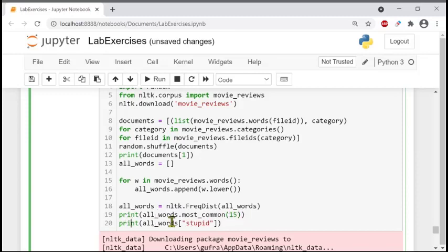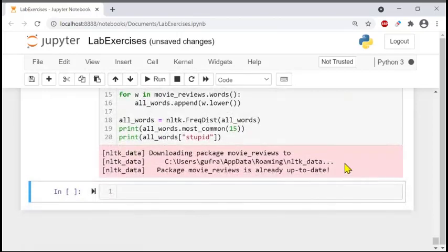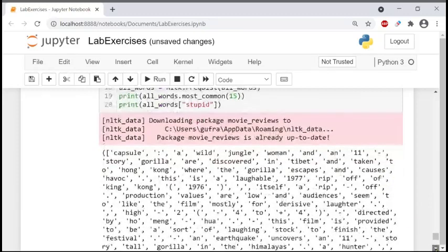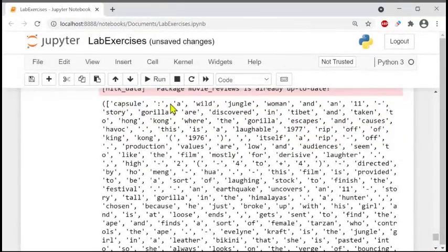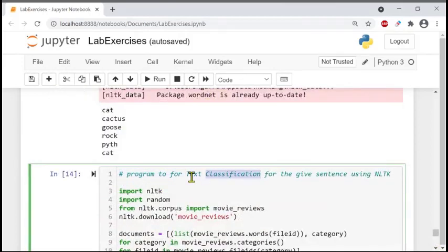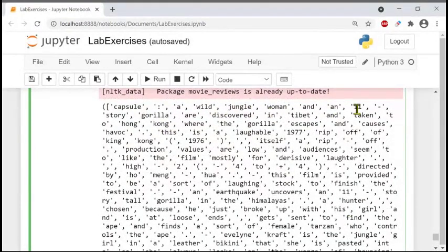In line 19 we print all_words with most_common(15), which gives the 15 most common words. Let's run the program. Now we can see the result: words like 'a', 'y', 'the', 'and' and story are shown. These are the representation of text classification for a given sentence using movie reviews — that's the text classification program.